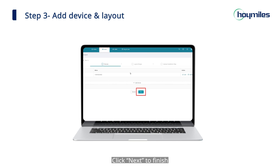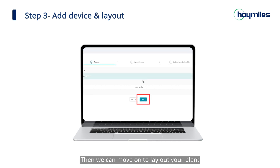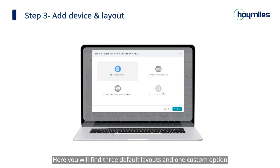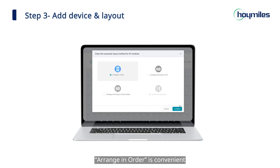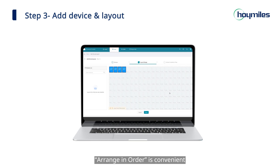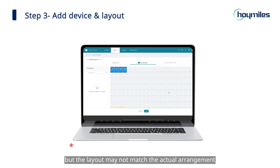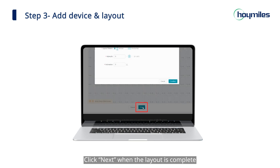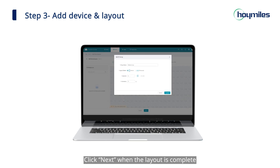Click 'Next' to finish, then move on to laying out your plant. Here you will find three default layouts and one custom option. 'Arrange in Order' is convenient, but the layout may not match the actual arrangement, so you will need to adjust it yourself in the next step. Click 'Next' when the layout is complete.